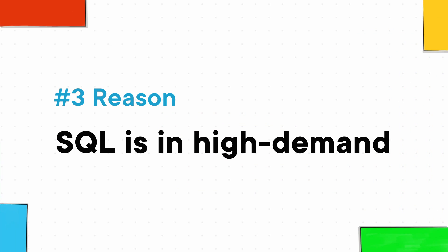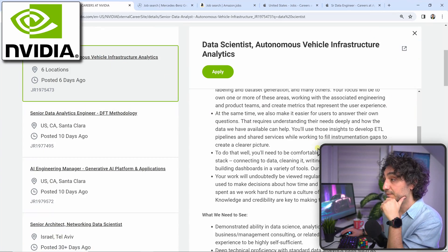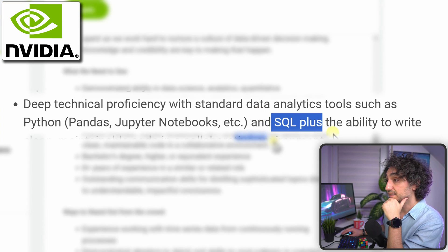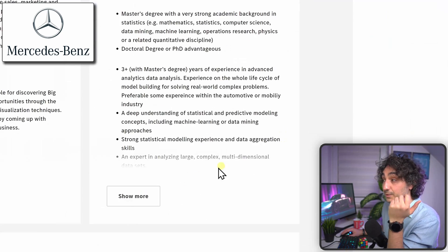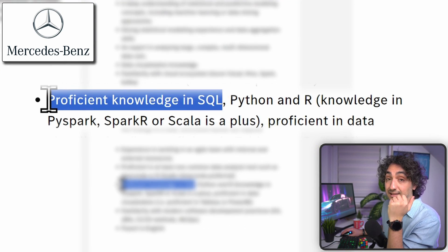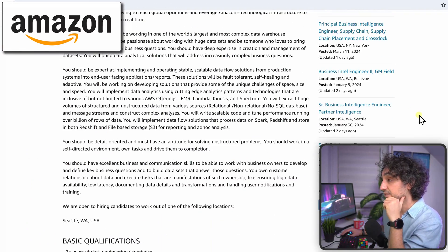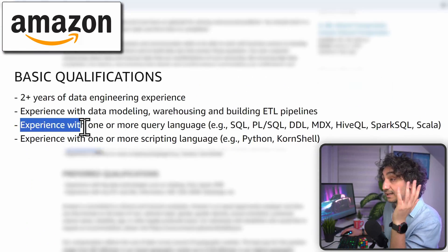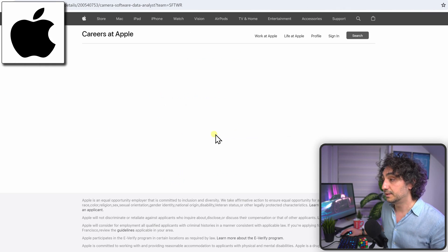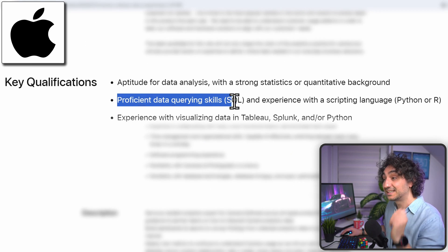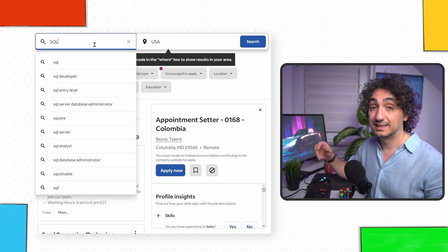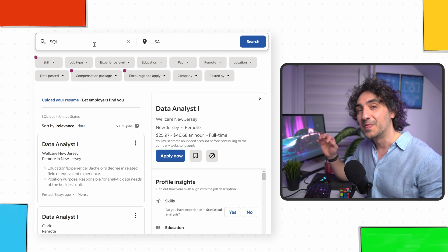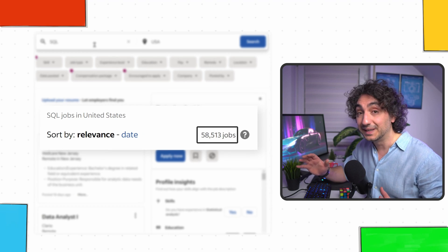Now moving to reason number three: SQL is in high demand. Obviously because of the previous reasons, if you go and search for any data-related jobs, you'll find in the job descriptions that mostly they're searching for SQL qualifications. Let's check, for example, NVIDIA—they're searching for a data scientist and one of the skills is SQL. Mercedes-Benz is searching for a data scientist and again, SQL. Amazon needs a data engineer—again, they're asking for SQL skills. And Apple is looking for a camera software data analyst, and the first key qualification they're asking for is SQL. As you can see, all data-related jobs in all companies for all data projects require SQL skills. SQL is simply in high demand.